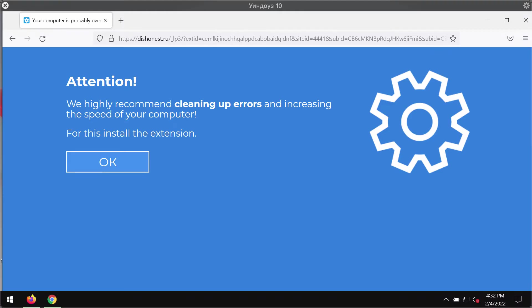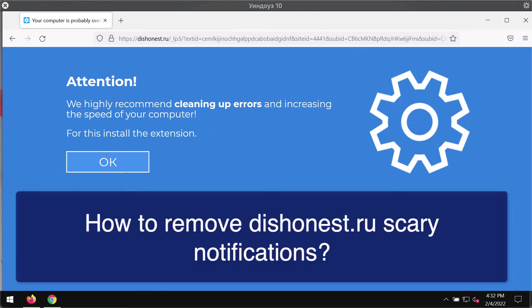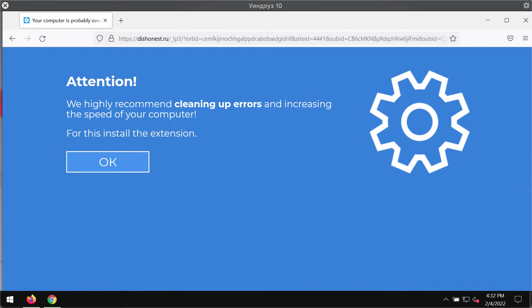My video guide is about removing fake and sometimes scary alerts that may be related to the website called dishonest.ru.